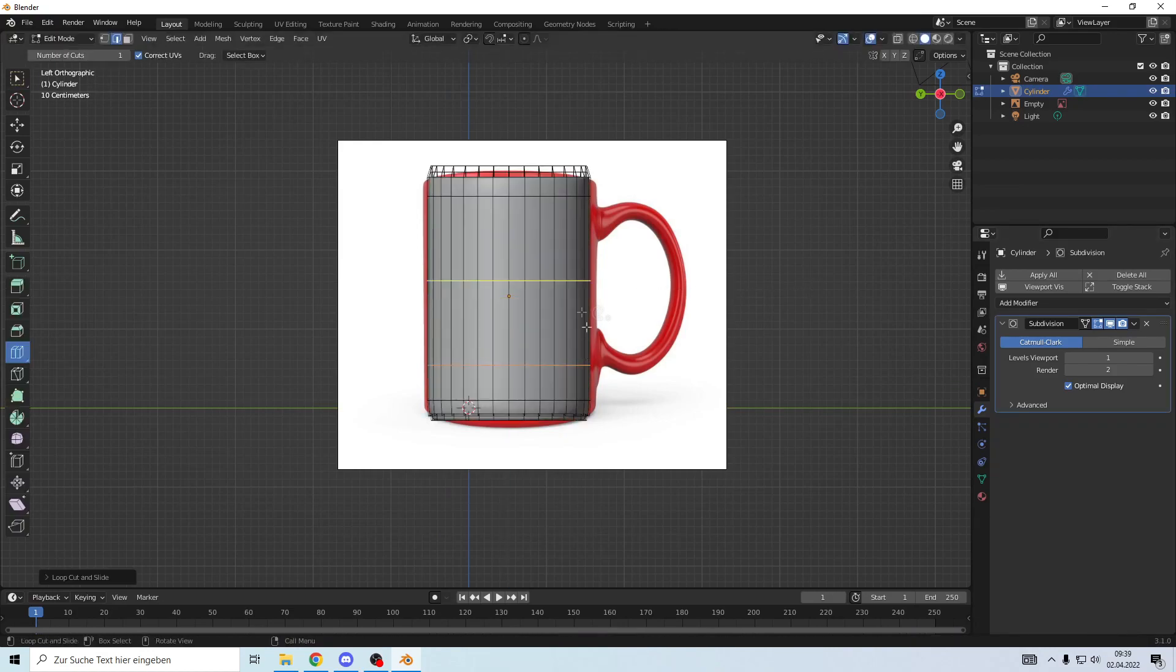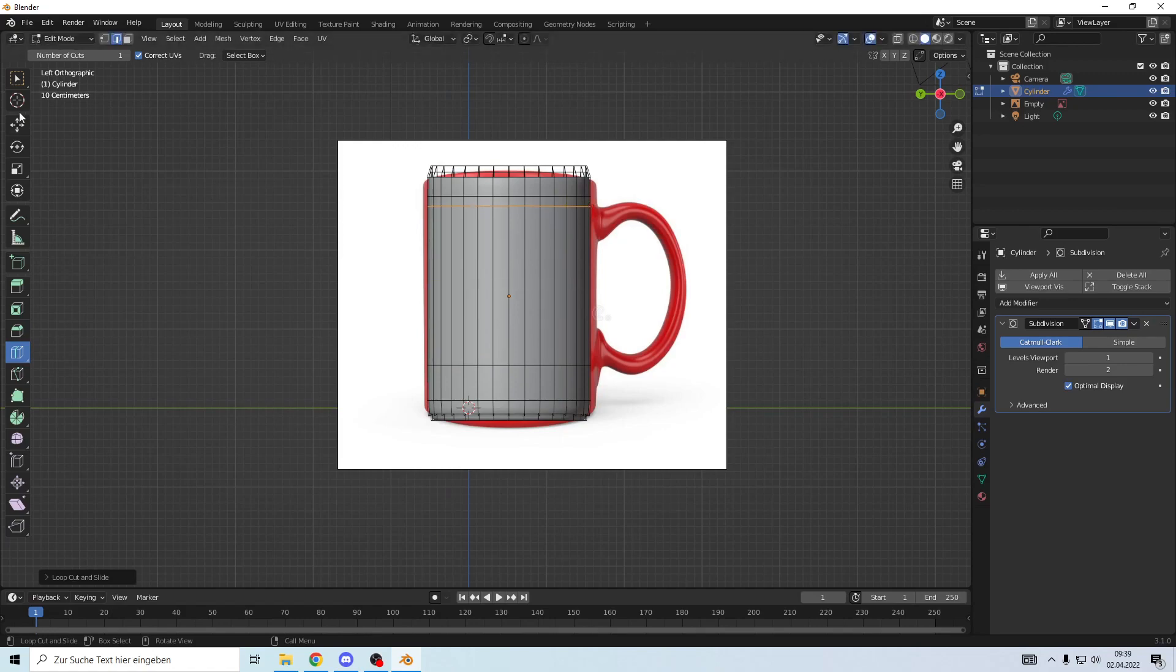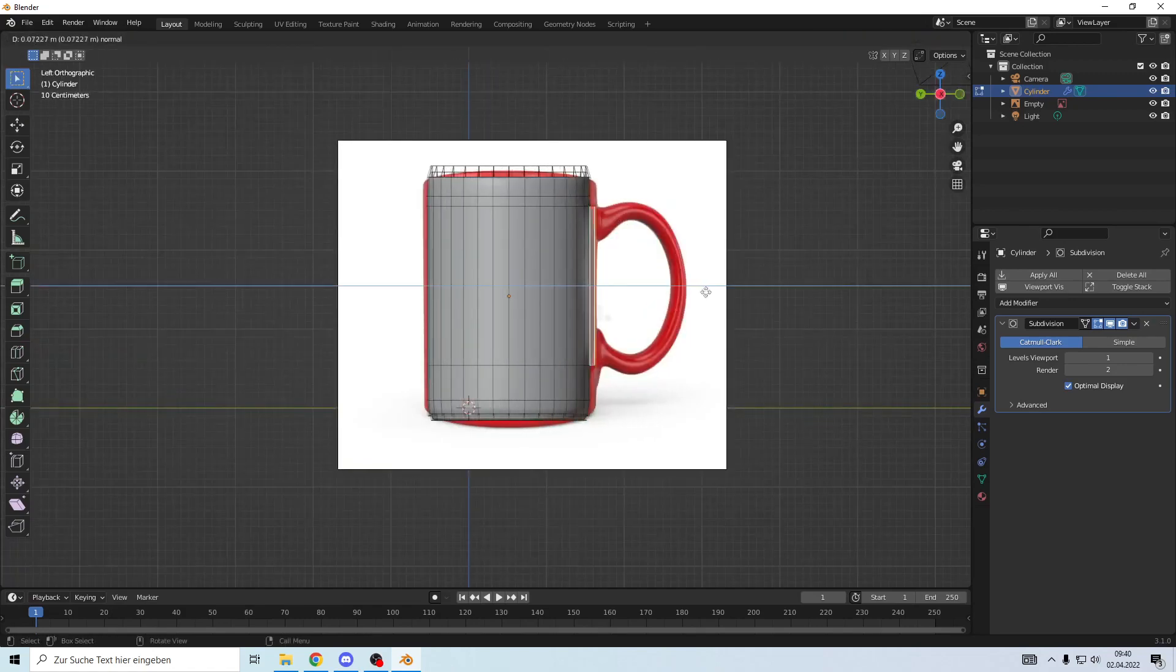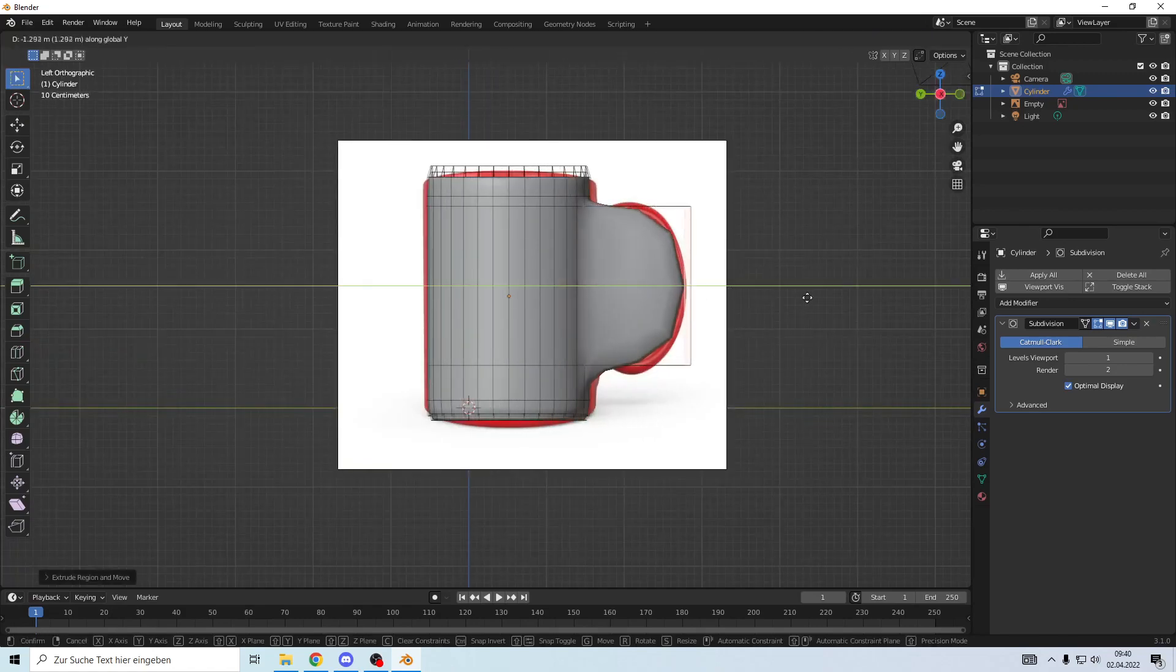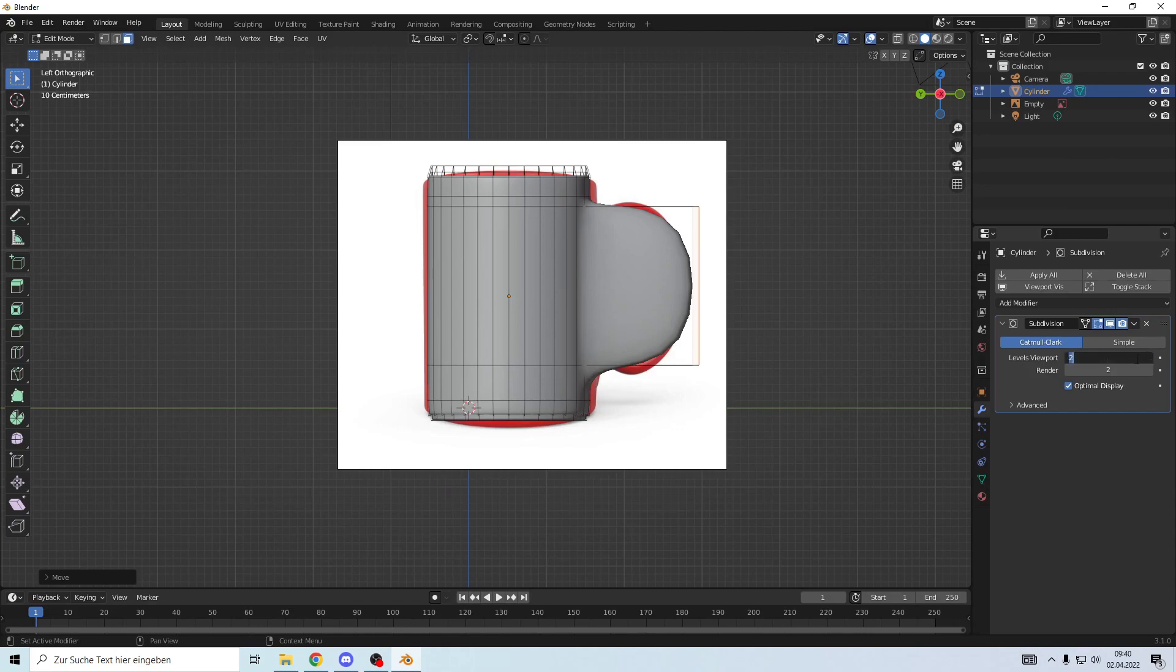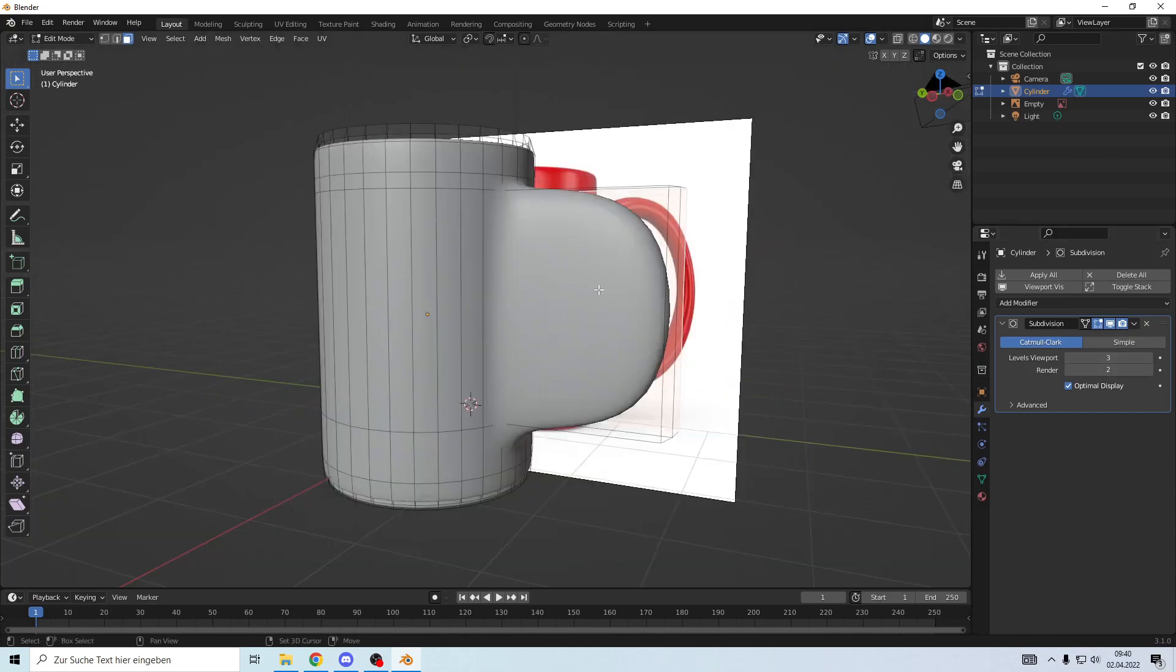Maybe make a loop cut here and there. Select two faces, press E and extrude them. Make the subdivision that's higher. Select these two faces and make an inset with I.